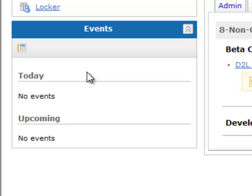So use it as a tool to help remind you that assignments are due, but don't rely on the events 100% that everything will show up here, because not all of your assignments are going to show up under events.